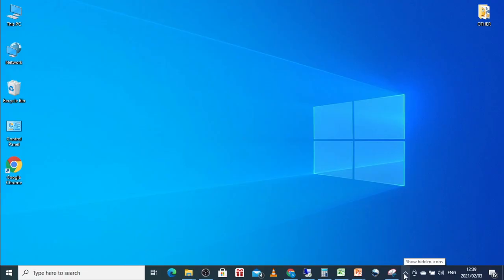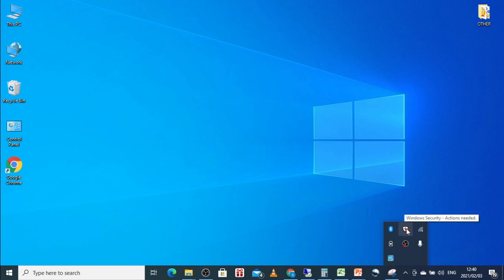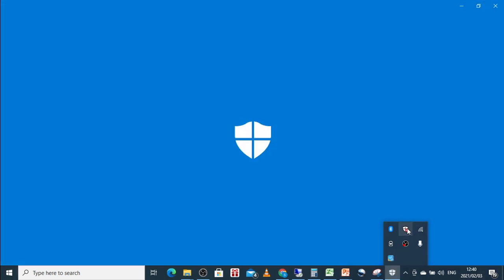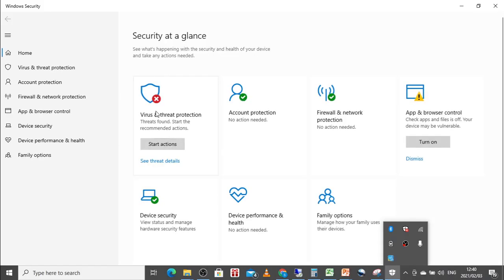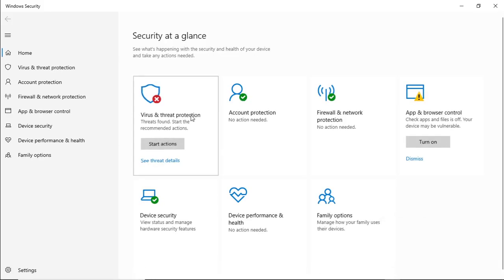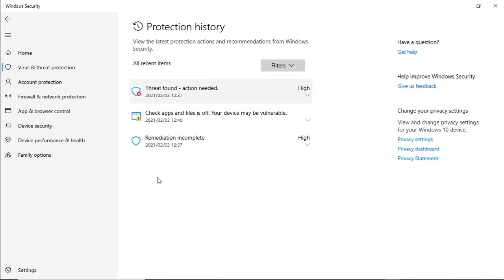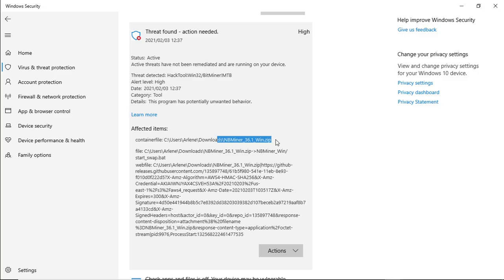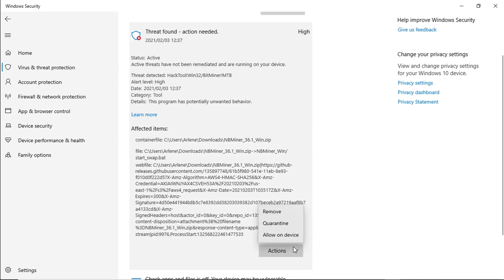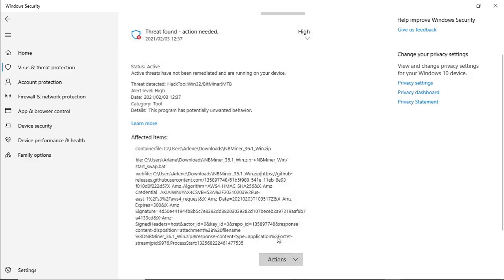In the bottom right hand corner, select the arrow pointing upwards, select the little shield icon. Select virus and threats, click on protection history. And you'll see that threat found. If you click on the arrow down below, you'll notice that the file that you're downloading NBMiner 36.1 will be there. All you do is click on action, click on allow on device.